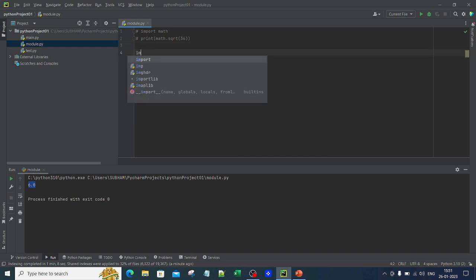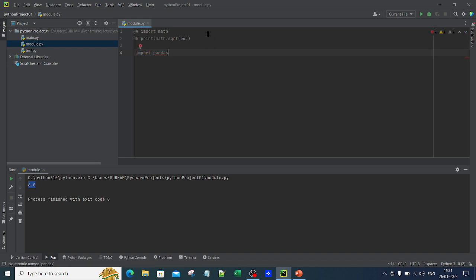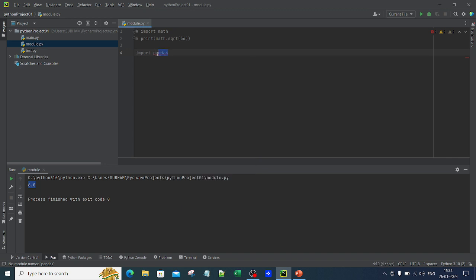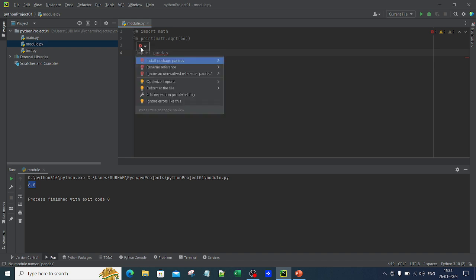Now let me write import pandas. The moment I write that, you can see it gives red underlines, which means PyCharm is already telling you this module is not available — it is not a built-in module. If you click on the red symbol, it gives you several options.